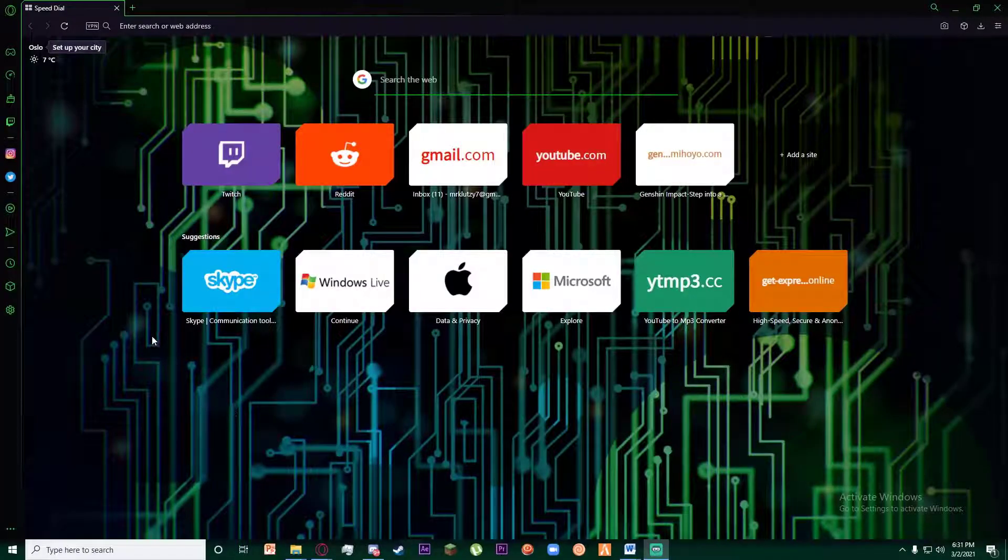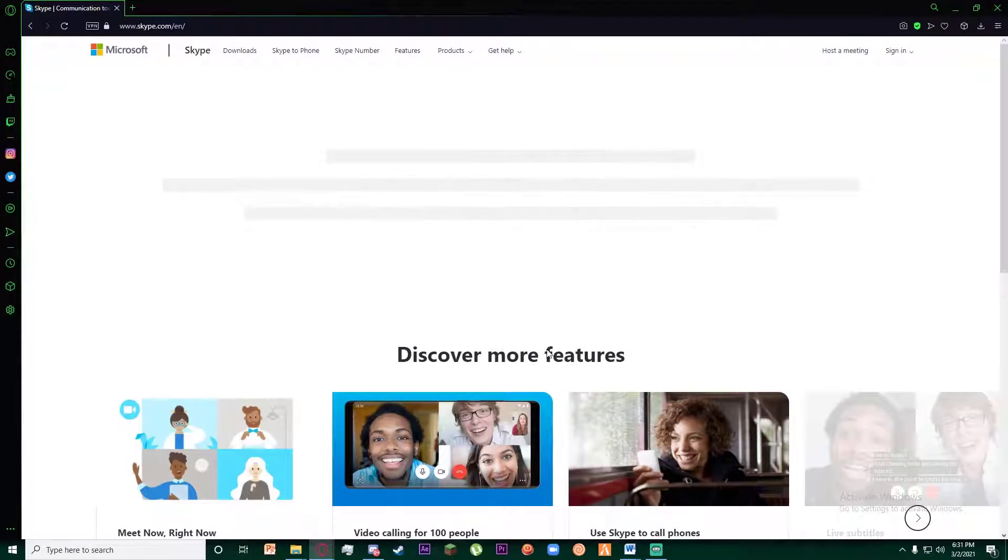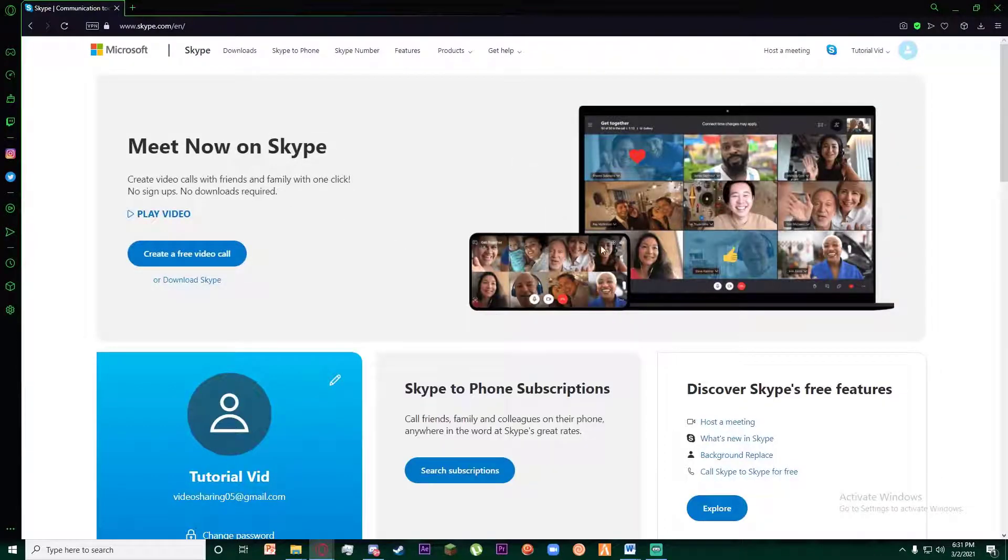First of all, go to any browser you want and go to www.skype.com. Once you are on the site, make sure you have signed up and logged in.